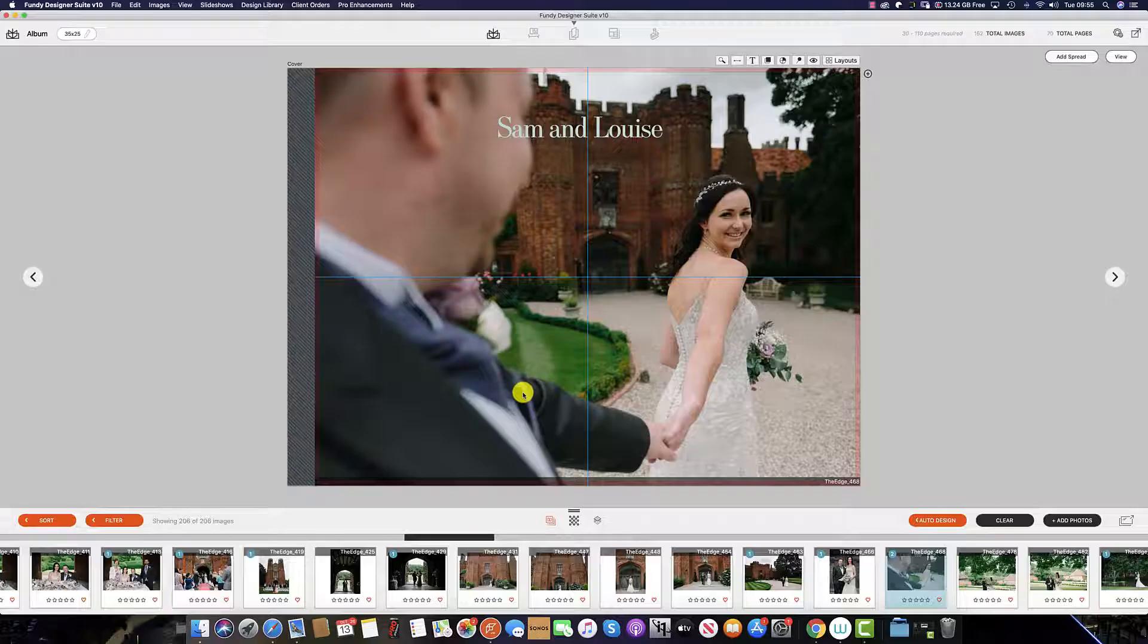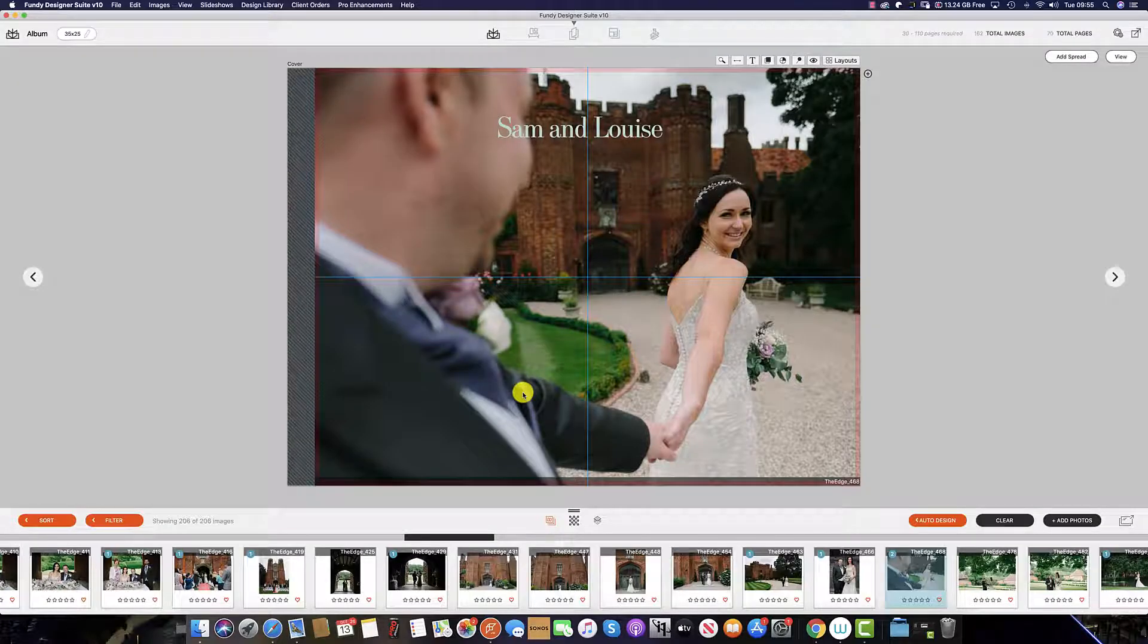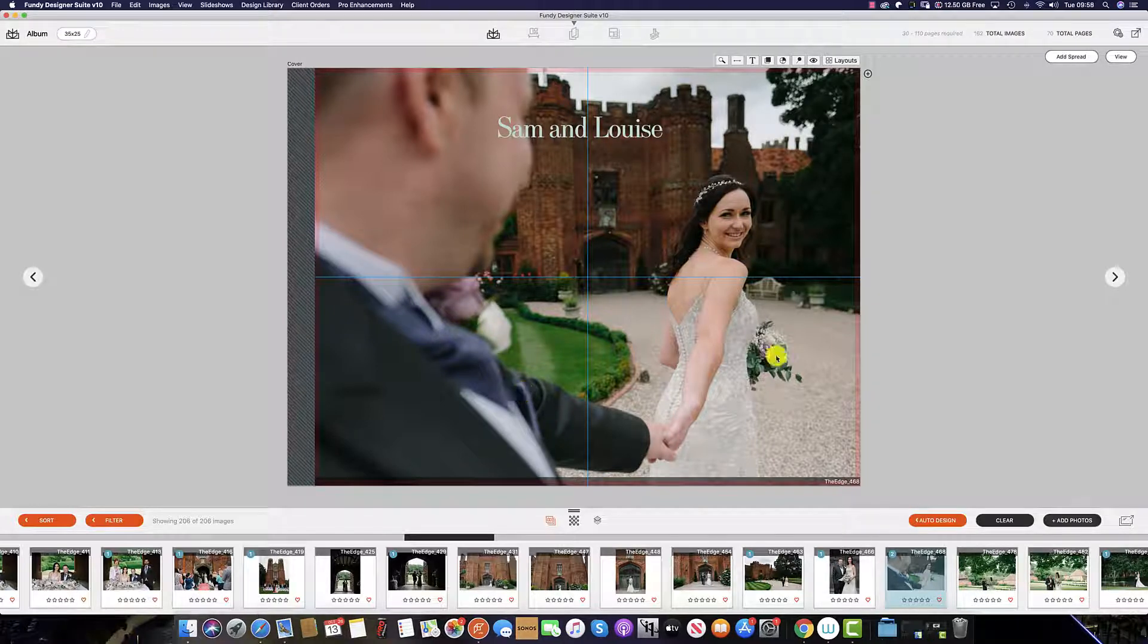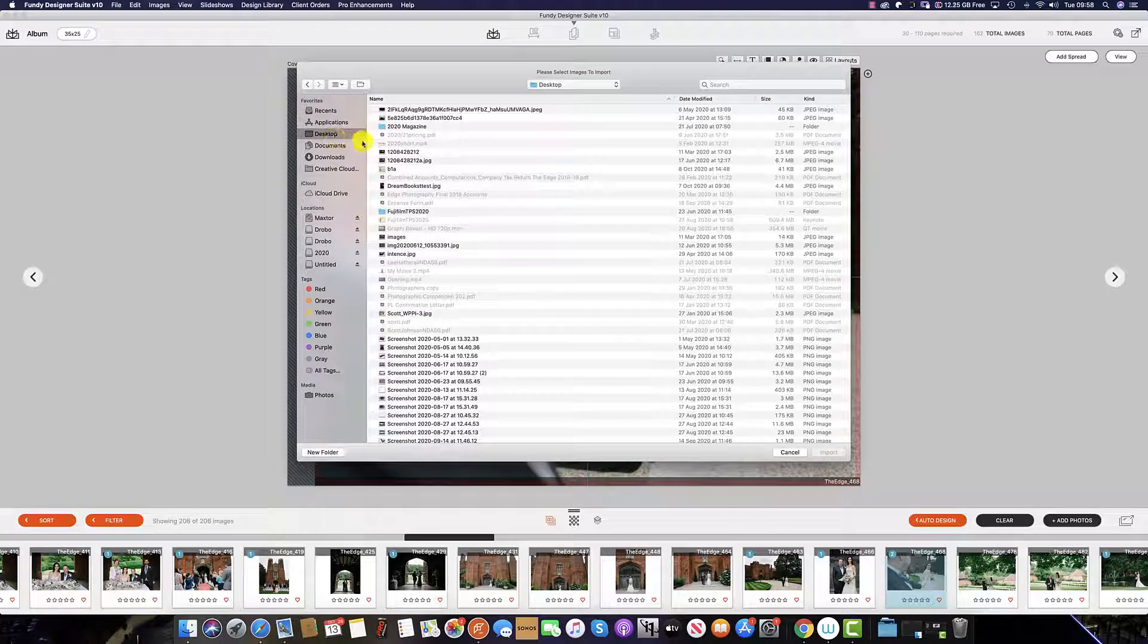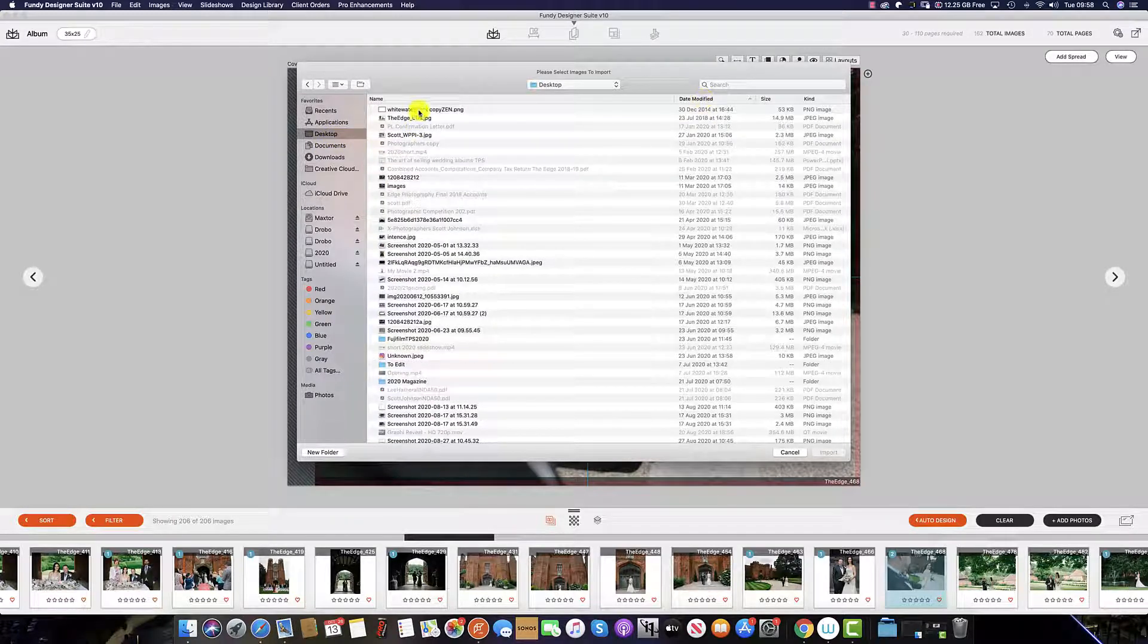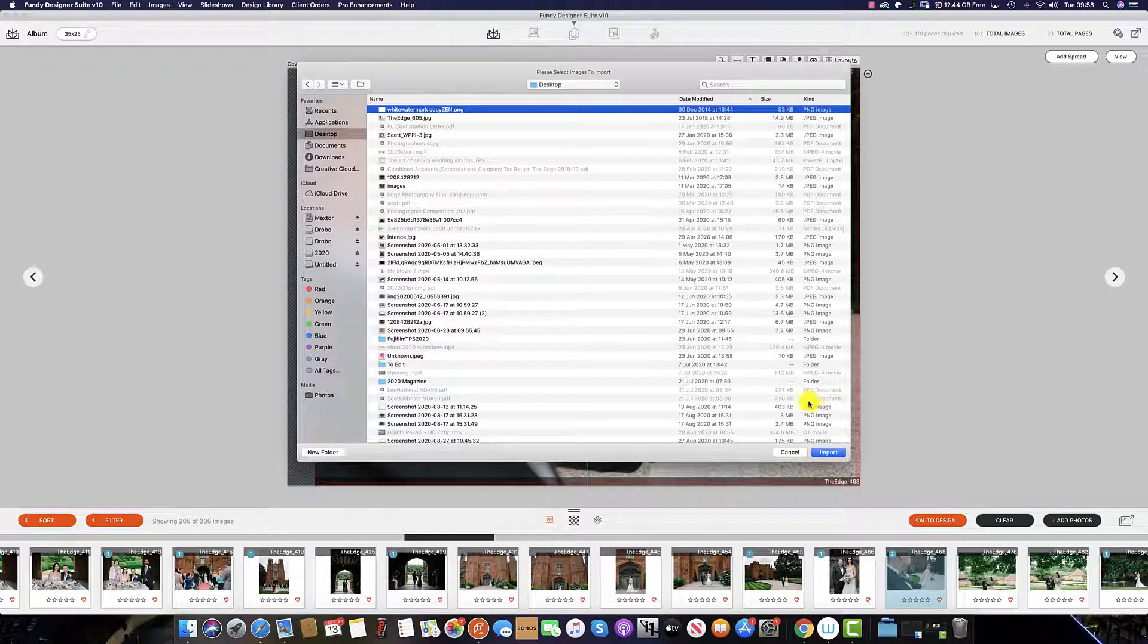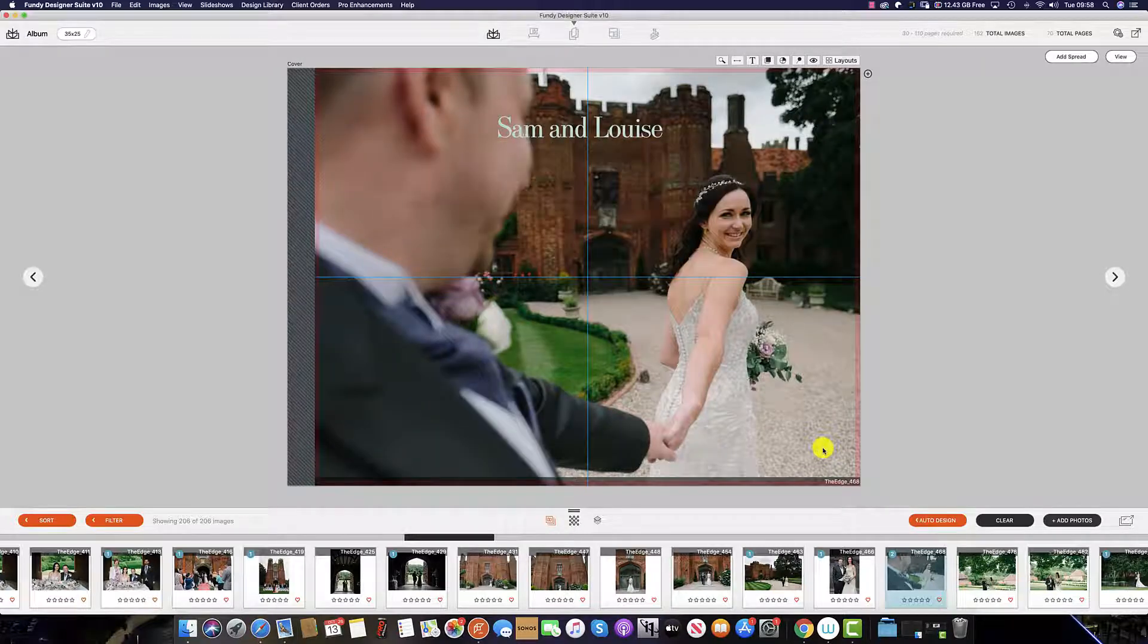Some photographers choose to add their logos to the album, and you can do this really easily in Fundy Designer. To import your logo, simply add photos the same way you would if you were adding images to the album. So from here we need to add in the logo. As you can see, it is a PNG file. This means the logo is transparent. So we click import.